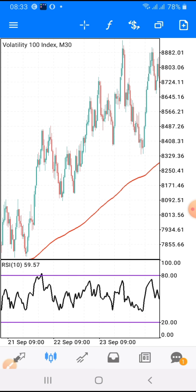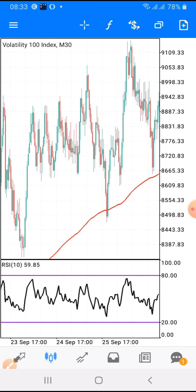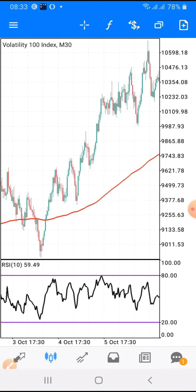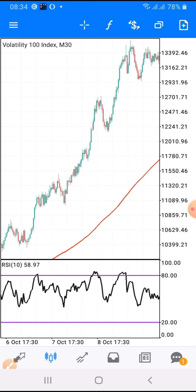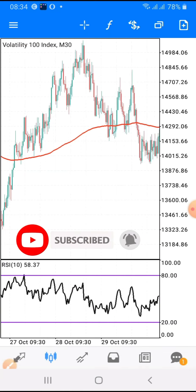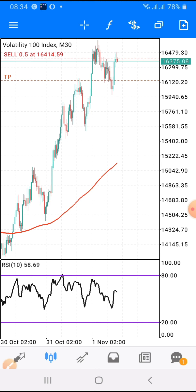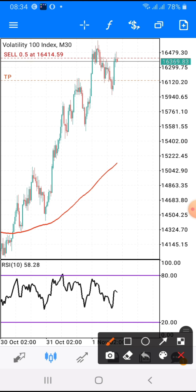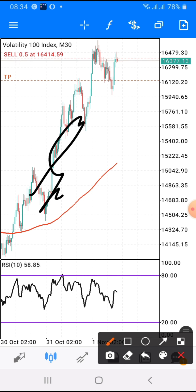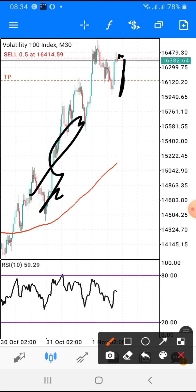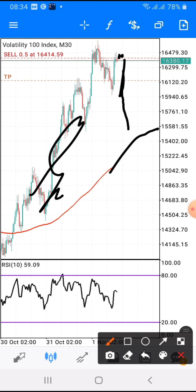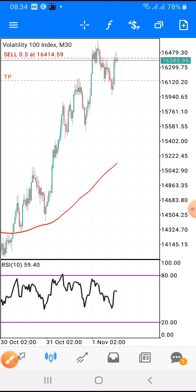What I want you to understand is this: if you have done your analysis on a higher timeframe and you realize this market is going to sell or buy, what you need to do is input the 200 EMA. Once you put your 200 EMA, you can see this price action is above our 200 EMA — I am not supposed to sell here. But I sold somewhere here because I know this market is going to come down, even if it's not going to reach this line, before it bounces back up.